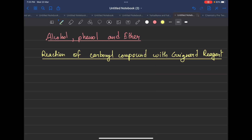Hello students, welcome to the channel. I am going to study important topics and important questions for practice. I am going to study for the next exam in chemistry. Today's topic is the reaction of carbonyl compounds with Grignard reagent, and this topic falls under alcohol and phenol.